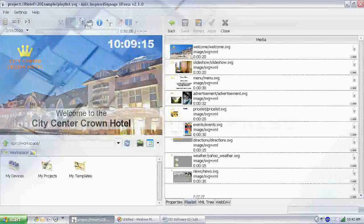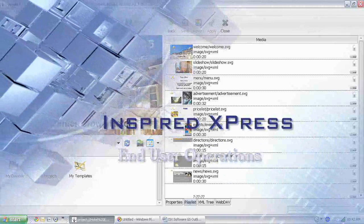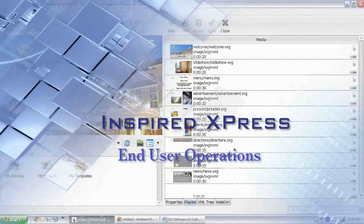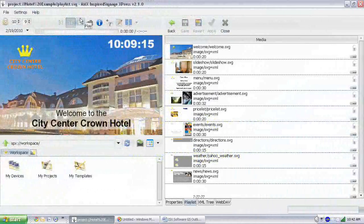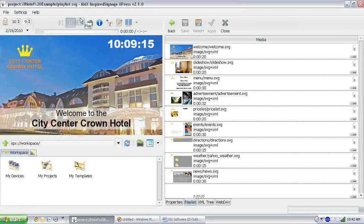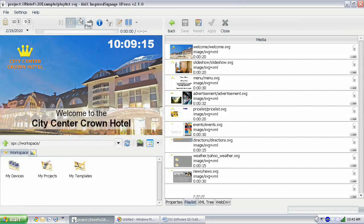Hello and welcome to Inspired Express End User Operation. My name is Kyle Davis and I will be your instructor today. We will be learning about the Inspired Express software which allows you to design digital signage for your AMX Inspired Signage Express player.